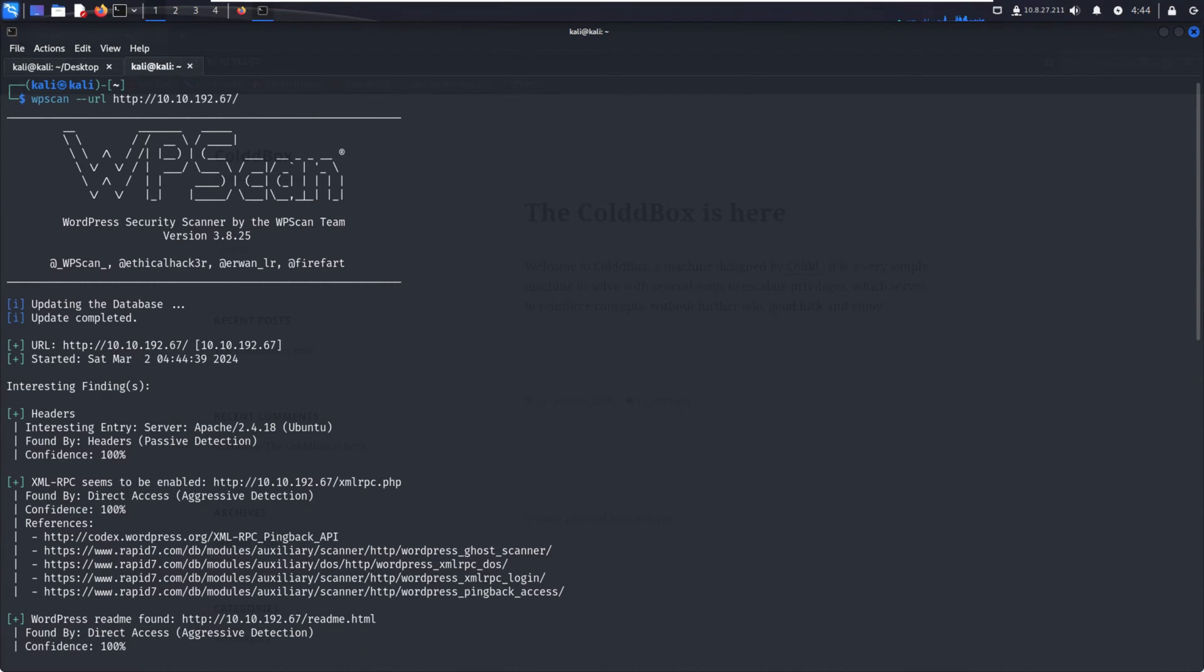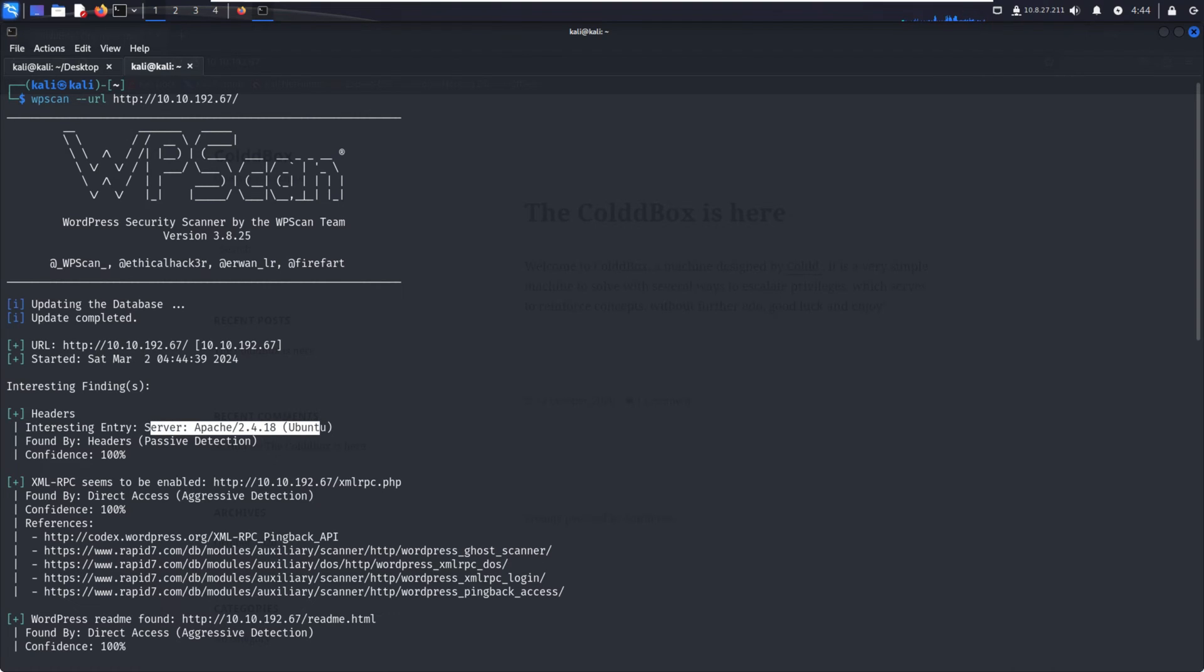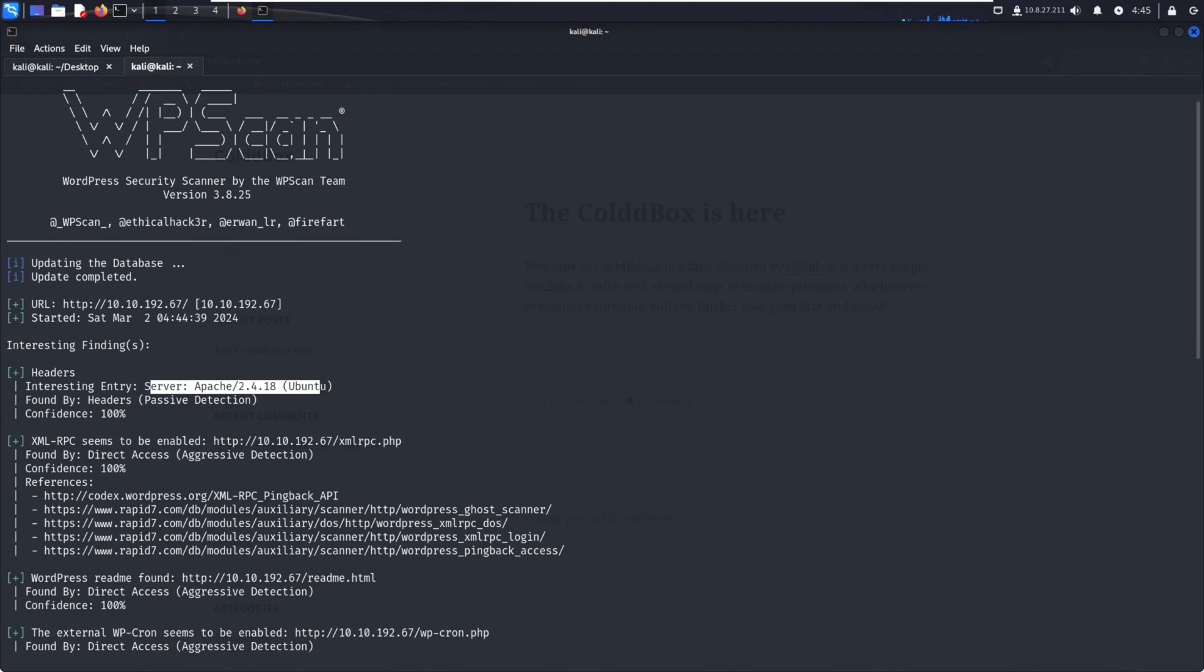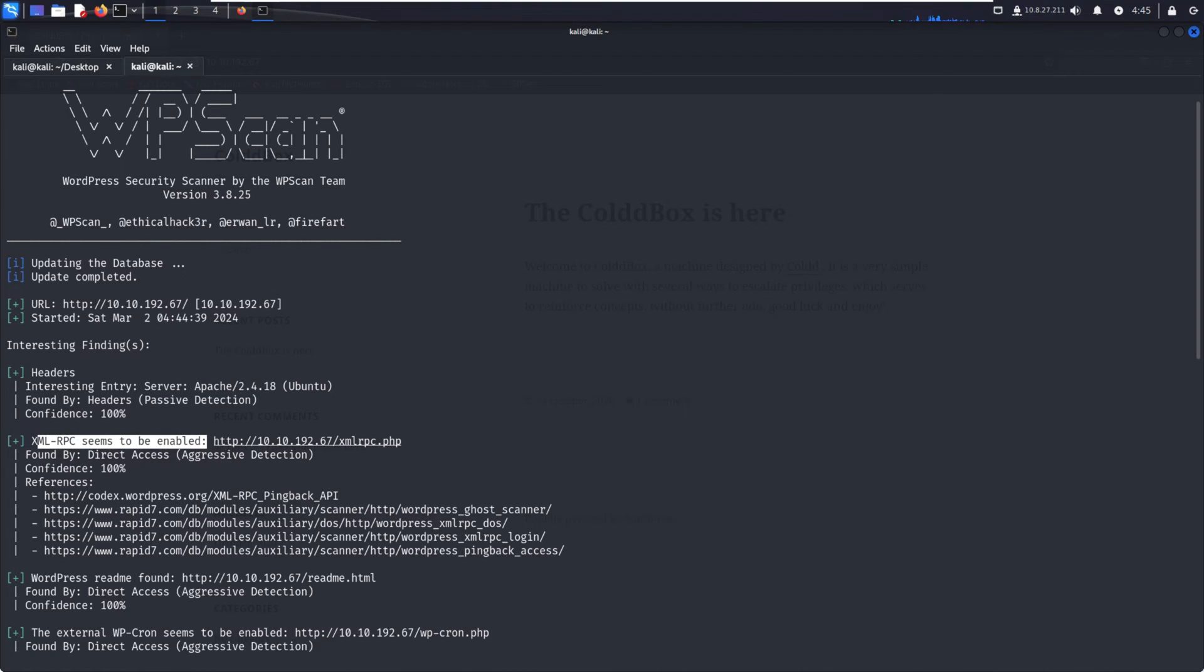Next is CMS-specific checks. For example, for WordPress, we check for outdated plugins and themes, vulnerable plugins and themes, and misconfiguration settings. For example, we can check if directory listings are enabled. For Wix, we check misconfigurations in Wix-specific features and integrations.